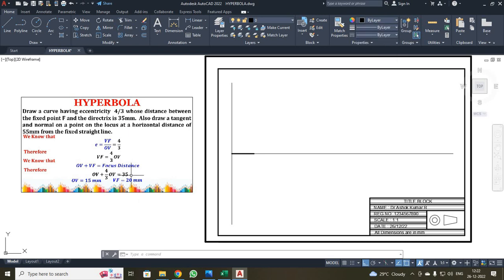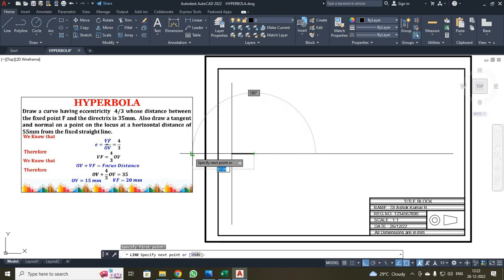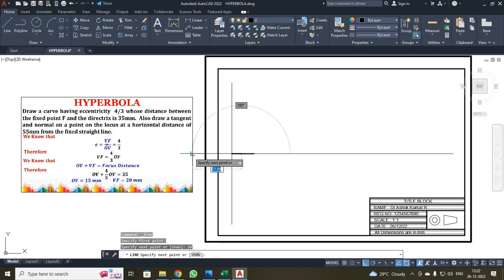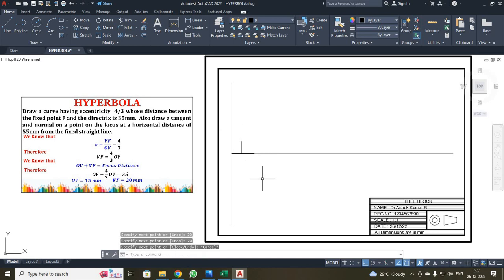Next, from the focus point, the vertex V is 20 mm away. I clicked the line command, selected the focus point, moved in the X direction and entered 20, then moved in the Y direction and entered 20, and pressed escape.